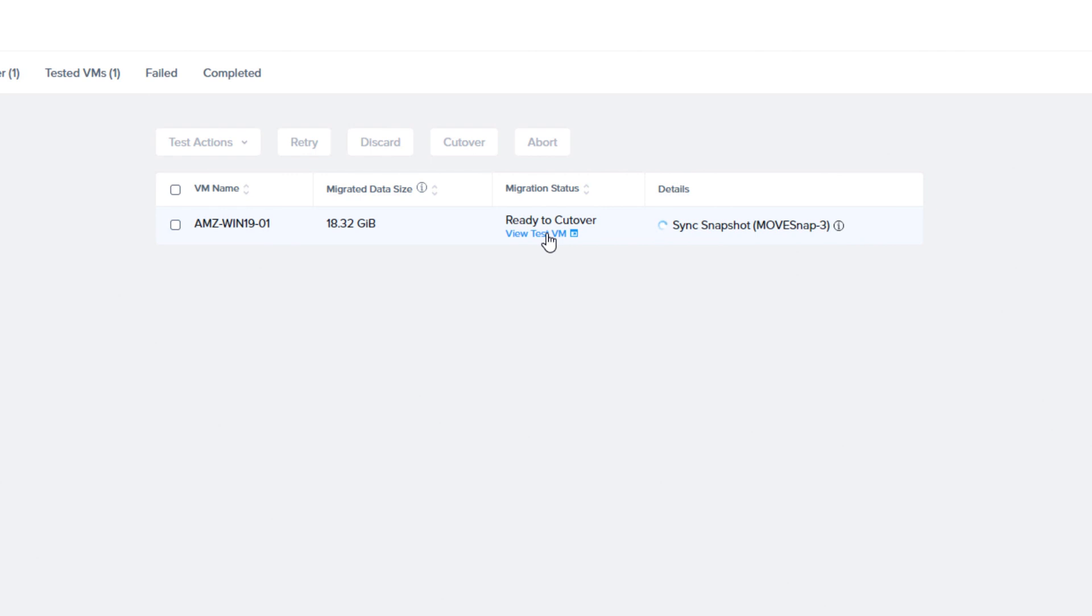The process of completing the test VM will be complete when you see the View Test VM option show up under the migration status. From here, you can use this VM to test and make sure the migration was successful.